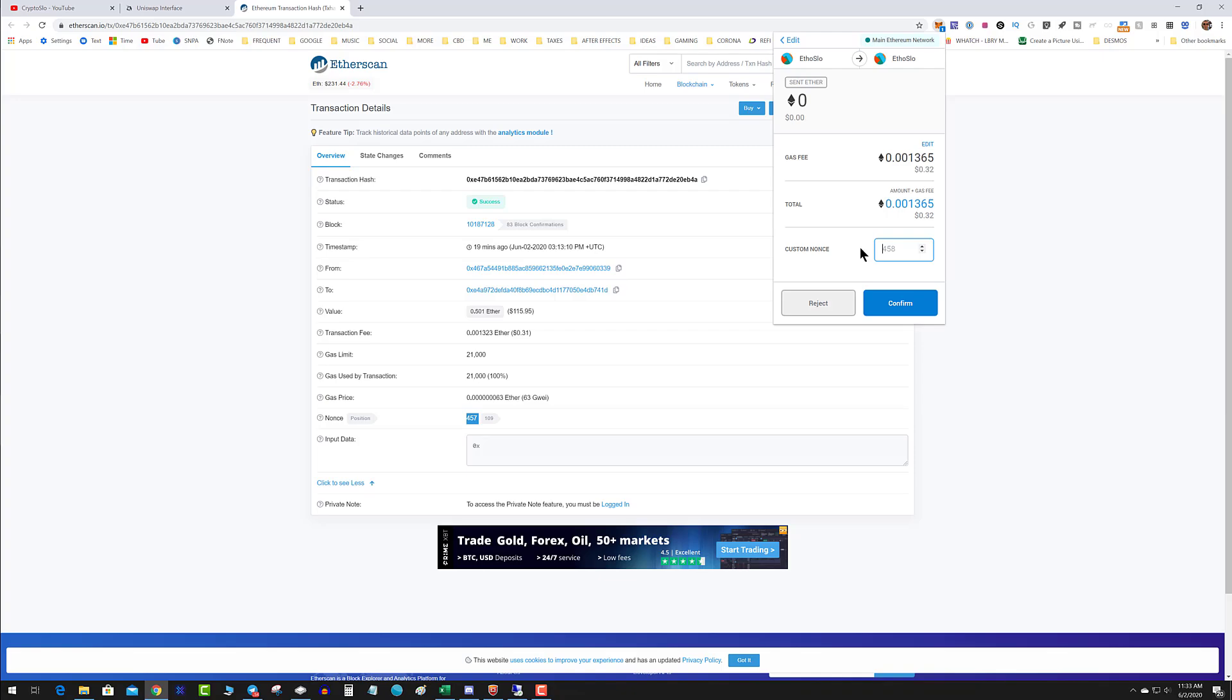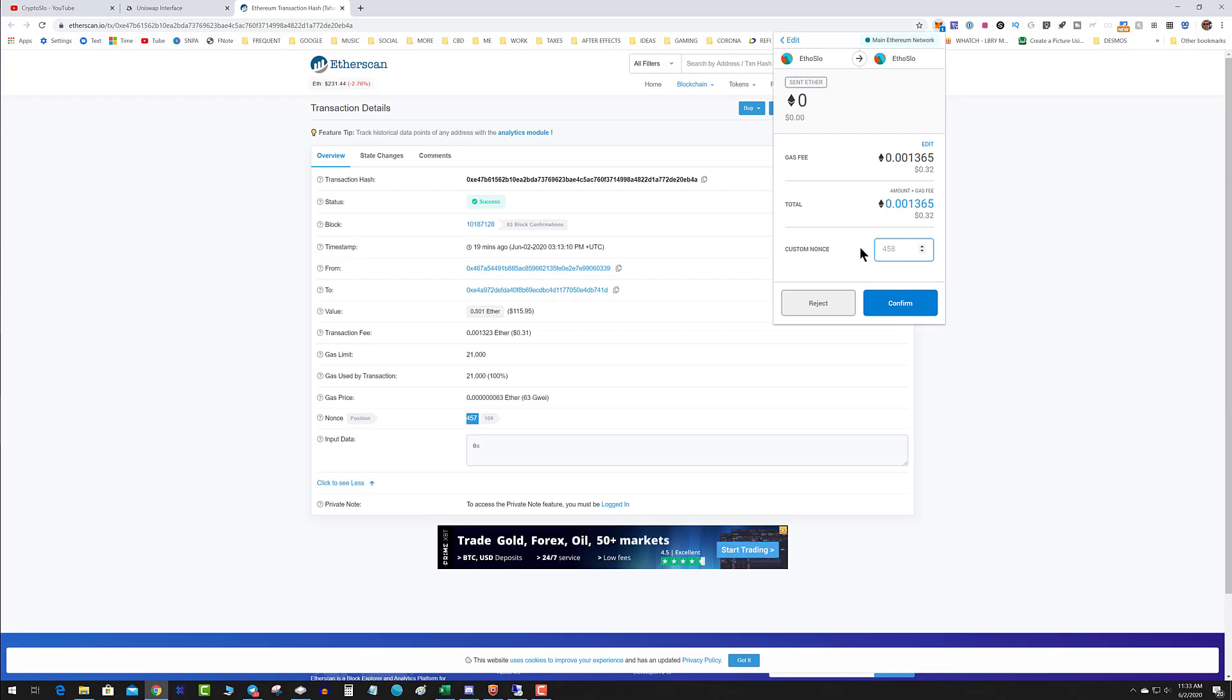What you're going to notice is I have the ability to put in the nonce. So in essence, I am taking that specific transaction and I'm replacing it with a new transaction that's faster with higher gas fees.